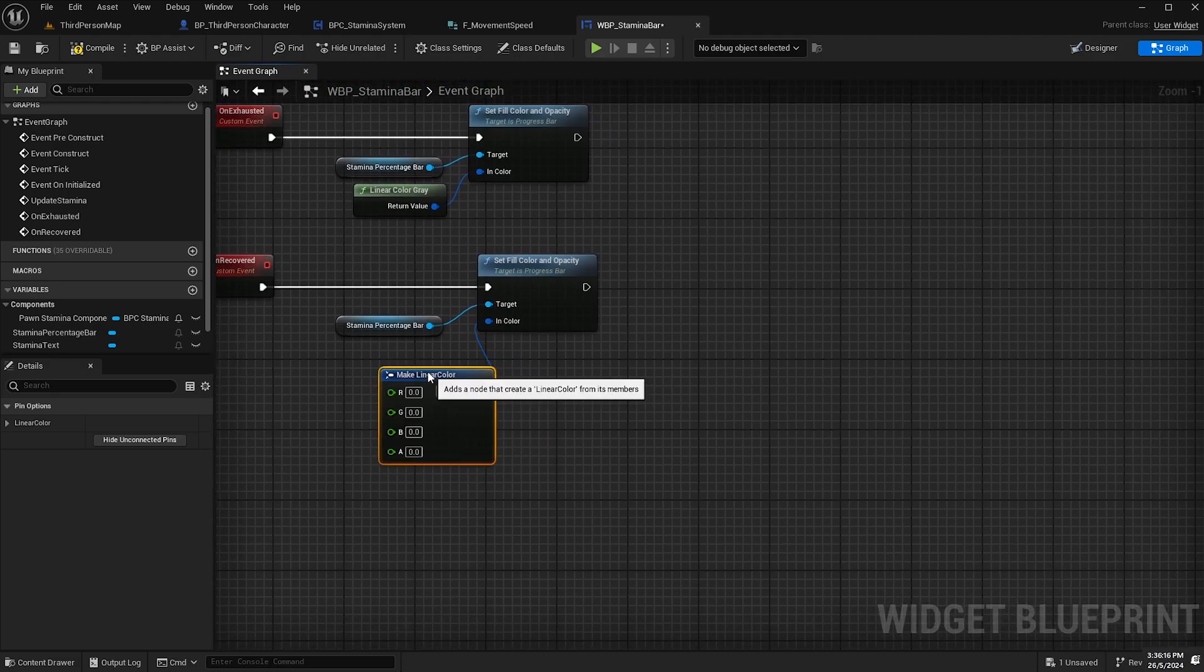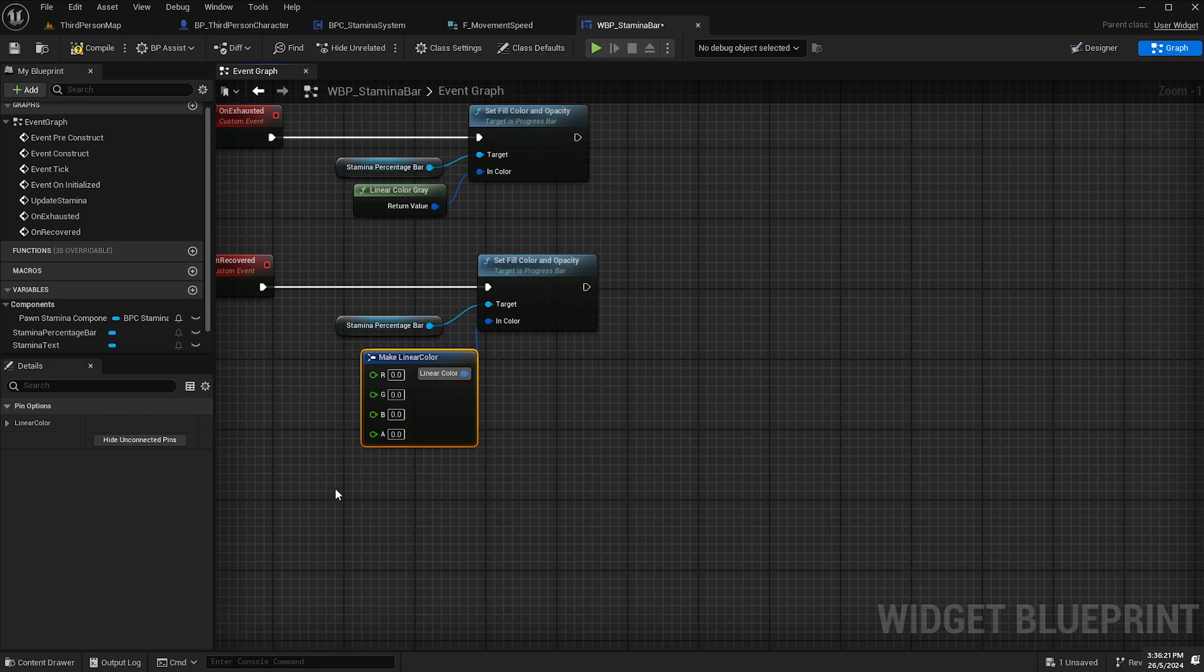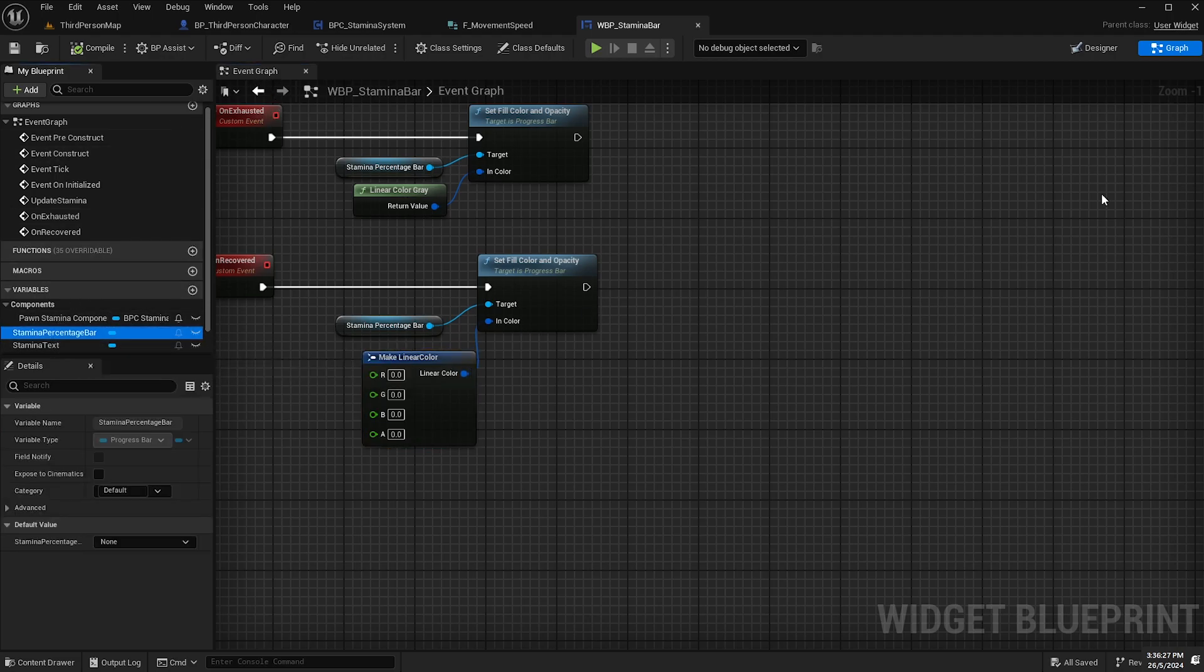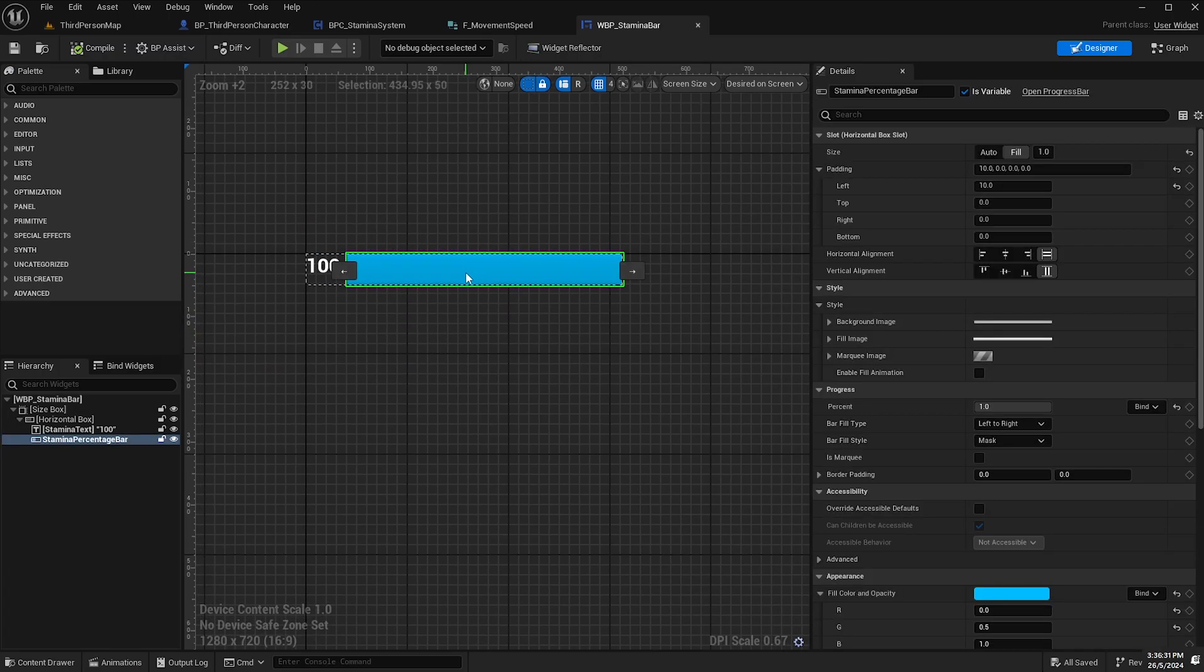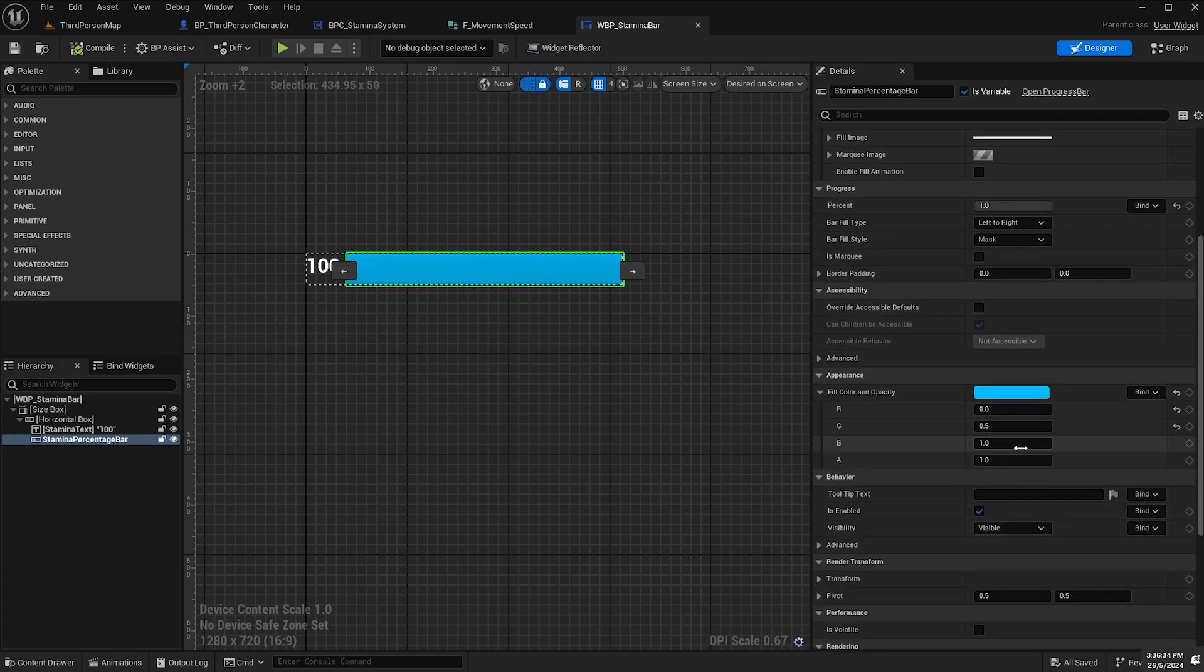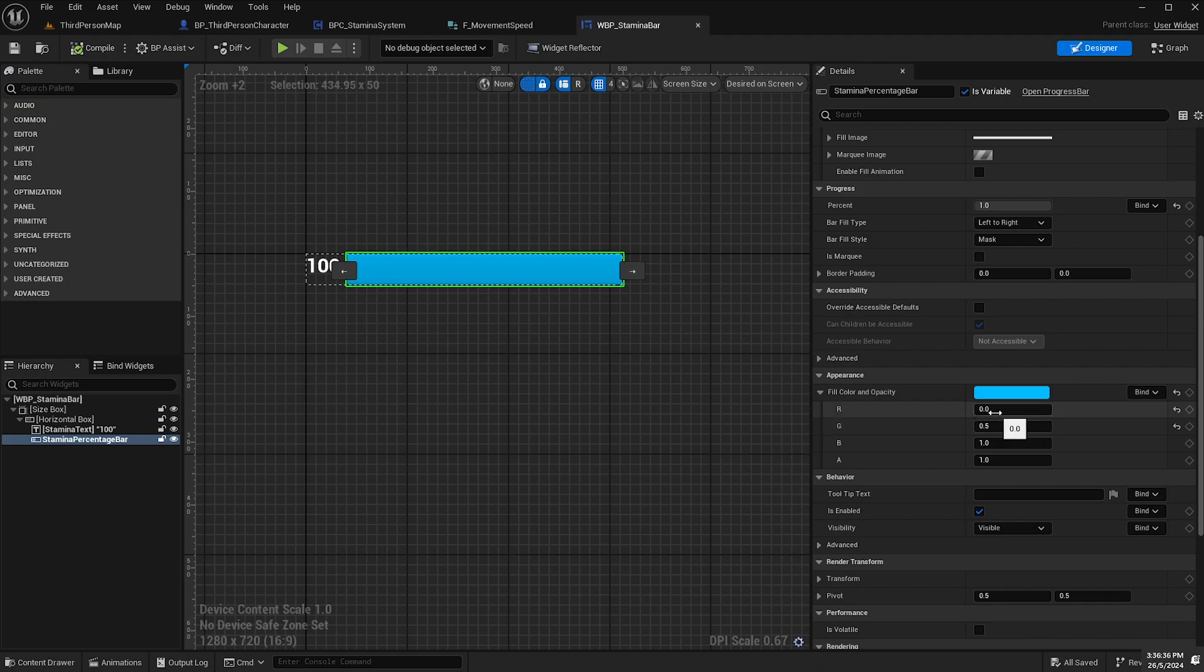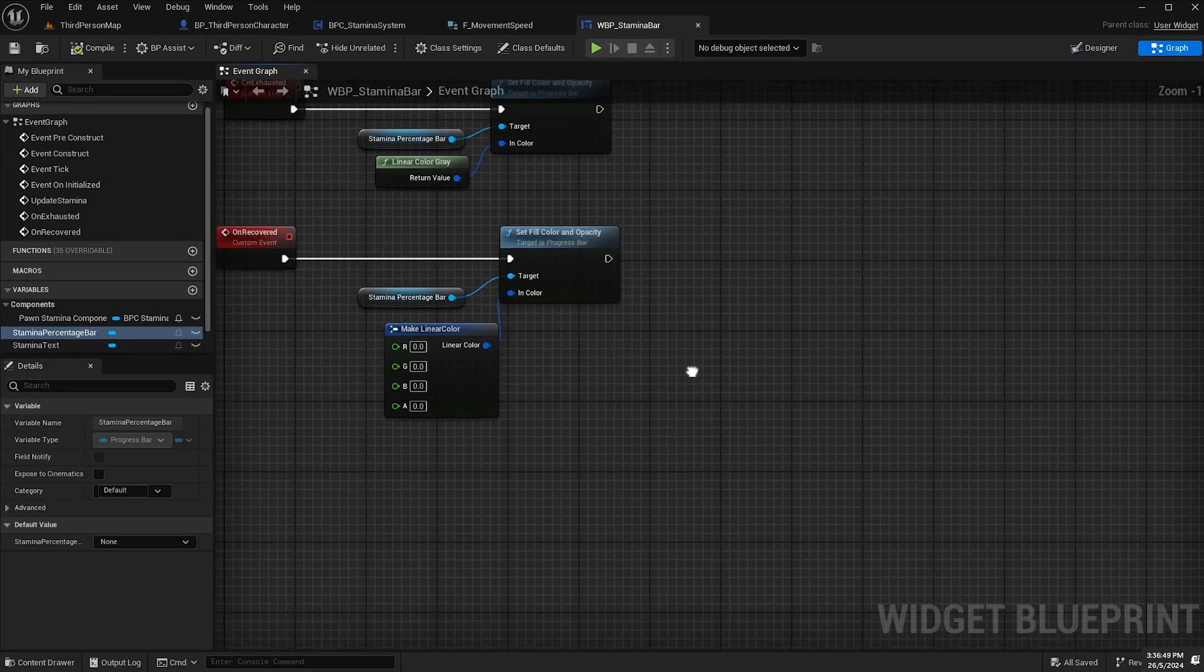And we're just going to need to copy the RGB values and the alpha value from the color we set for the stamina bar. So if we go back to the designer tab and we select the stamina bar here go down to appearance you can see we've got red equals zero, green equals 0.5 and blue is 1 and alpha which is the opacity is 1 as well. So we'll go back to the graph 0.5, 1 and 1.